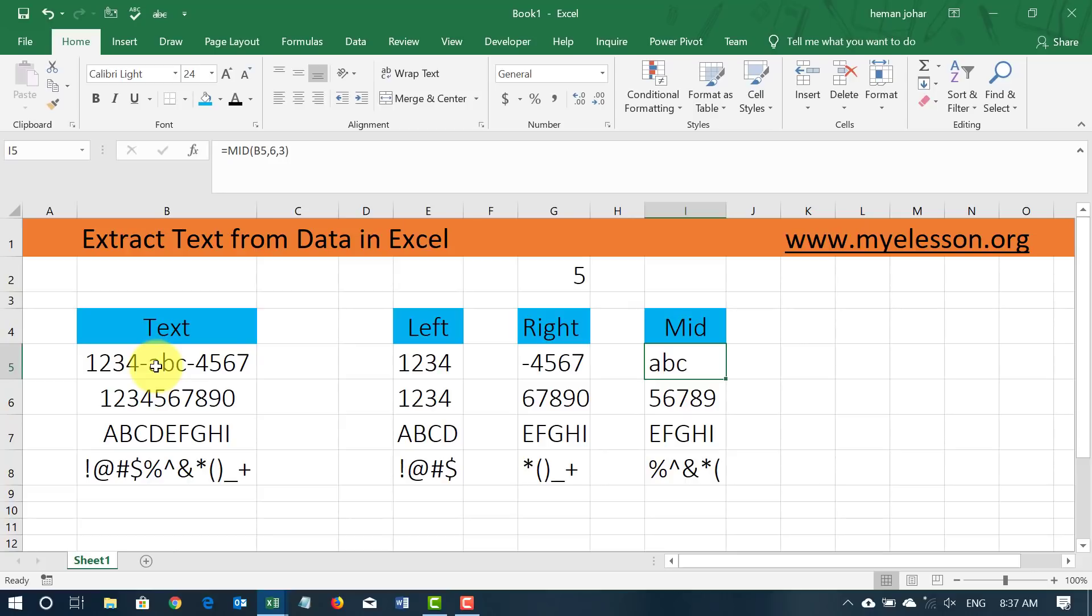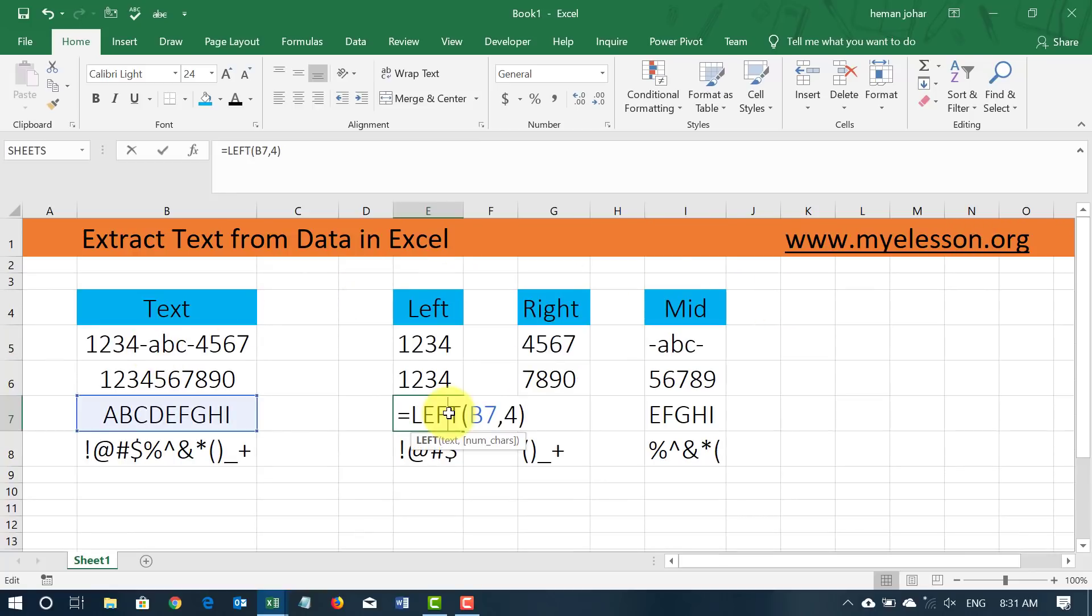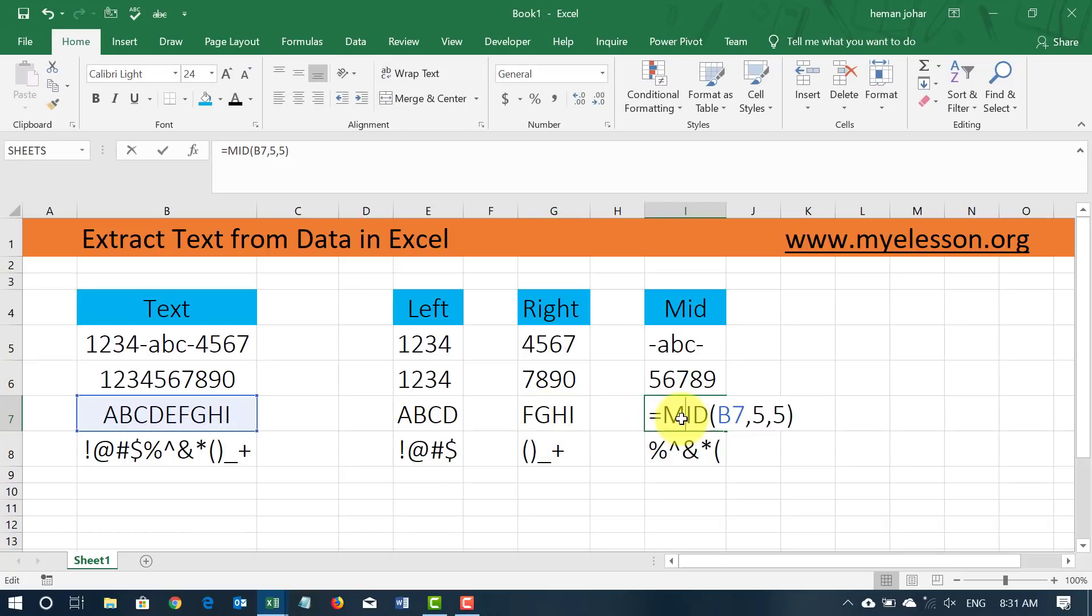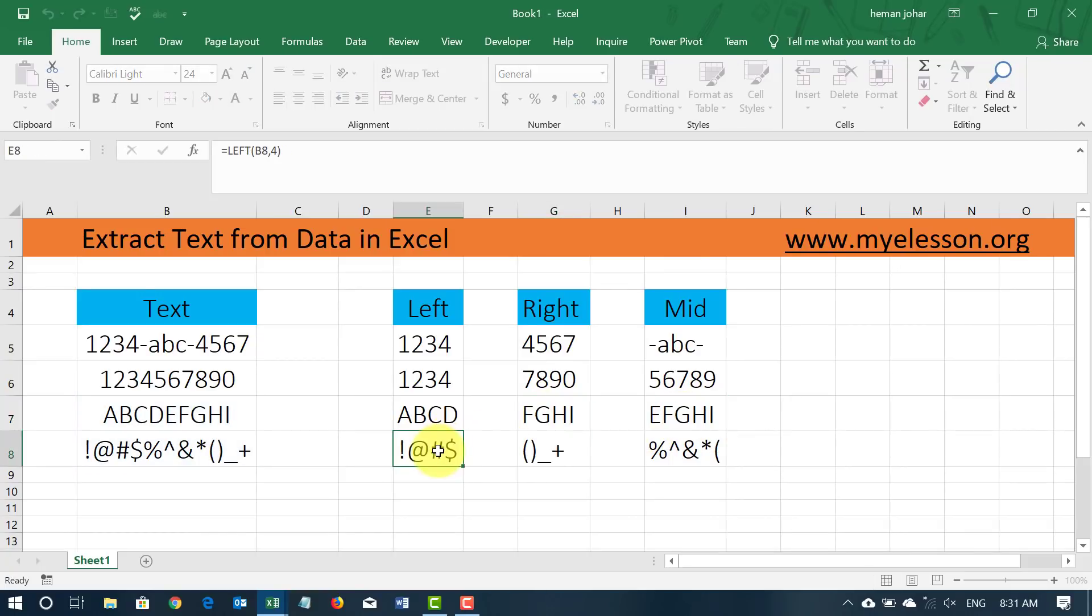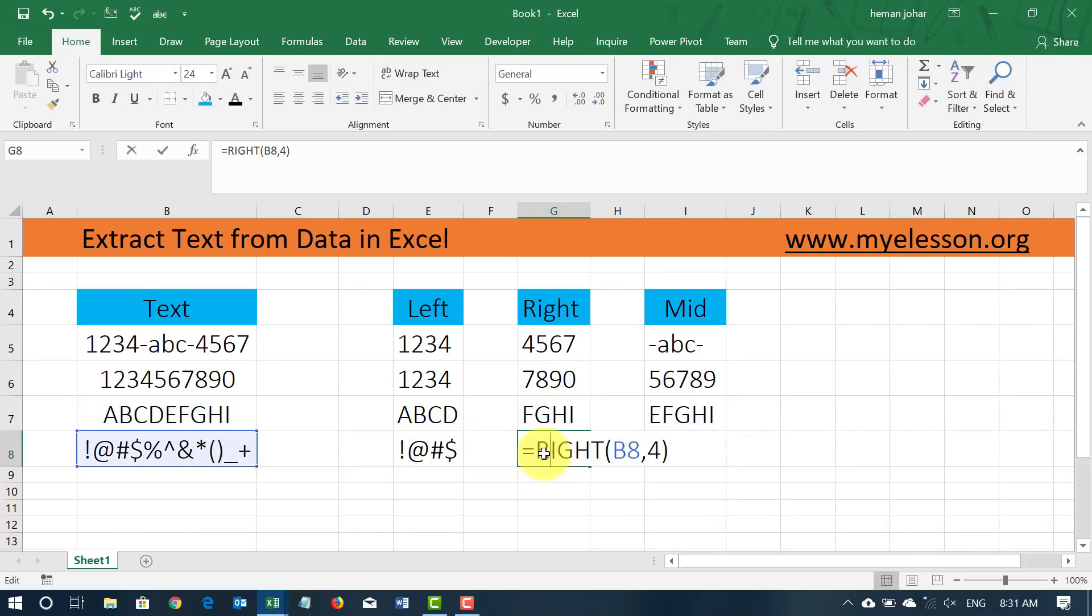You can go ahead and download this file and other files for practice from my website myelesson.org. I have been able to do this with a formula. Now I am going to teach you how you can do that.